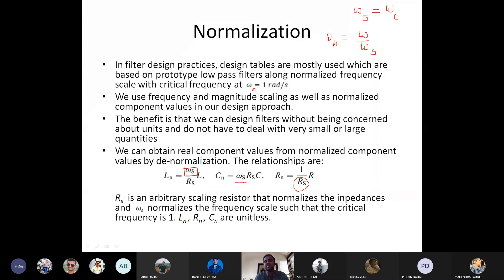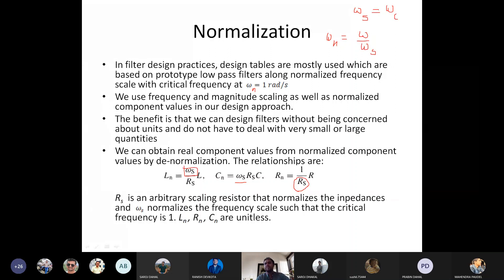By using normalization we don't have to deal with very large or very small values. R_s is an arbitrary scaling resistor that normalizes the impedance, and omega_s normalizes the frequency scale such that the critical frequency is 1. Another benefit of normalization is that all the inductance, capacitance, and resistance values become unitless — for example, R divided by R_s gives ohm divided by ohm, which is unitless. Similarly for capacitance.